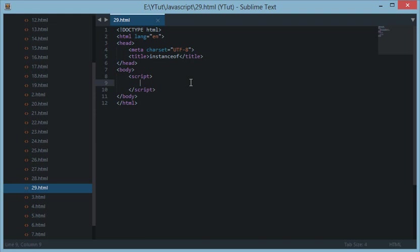About this instanceof keyword or operator: this instanceof operator returns true or false. It returns true if the variable we are supplying on the left hand side is an instance of, or is an object which belongs to, the object on the right hand side. Let me show you an example.